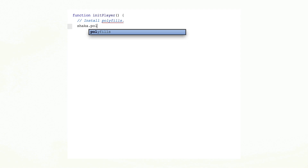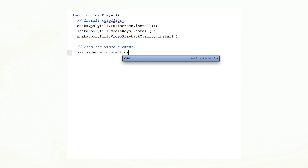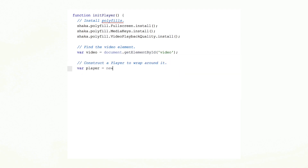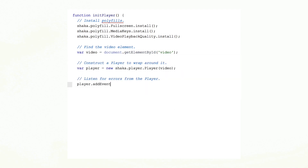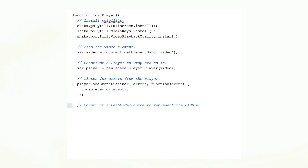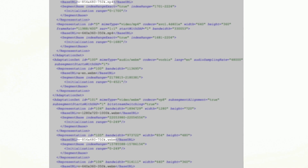Let's dive straight in and build a video player with Shaka. First up, install polyfills for legacy browsers. Then create a Shaka player for the video element on the page and add an error handler in case something goes wrong. Provide the address of the DASH manifest — this is the XML file that describes the alternatives for each segment of video. DASH enables alternative formats for the same content and bitrate; in this example, WebM as well as MP4.